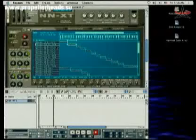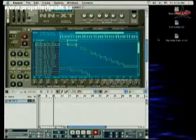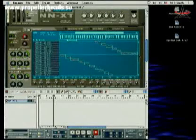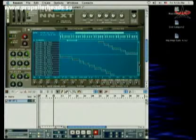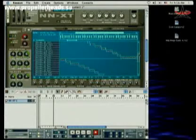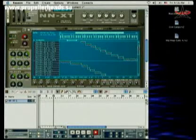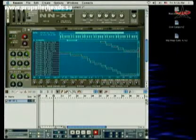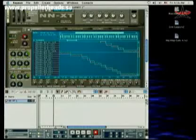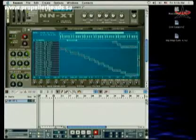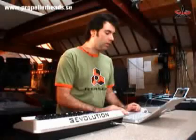This is a Rhodes sample, and it really demonstrates some of the capabilities of the NNXT. As you can see here, this particular sample has four layers of velocity switching. So we've got four different samples mapped out across the keyboard: a very soft Rhodes, a softer, kind of a little bit heavier Rhodes, then a medium, and then a really heavy one.